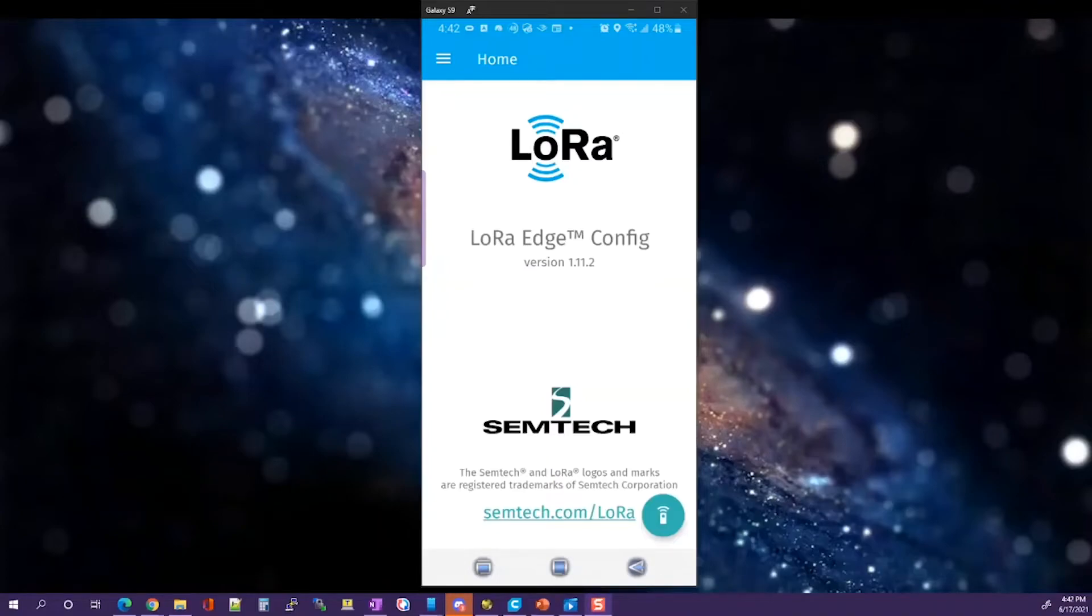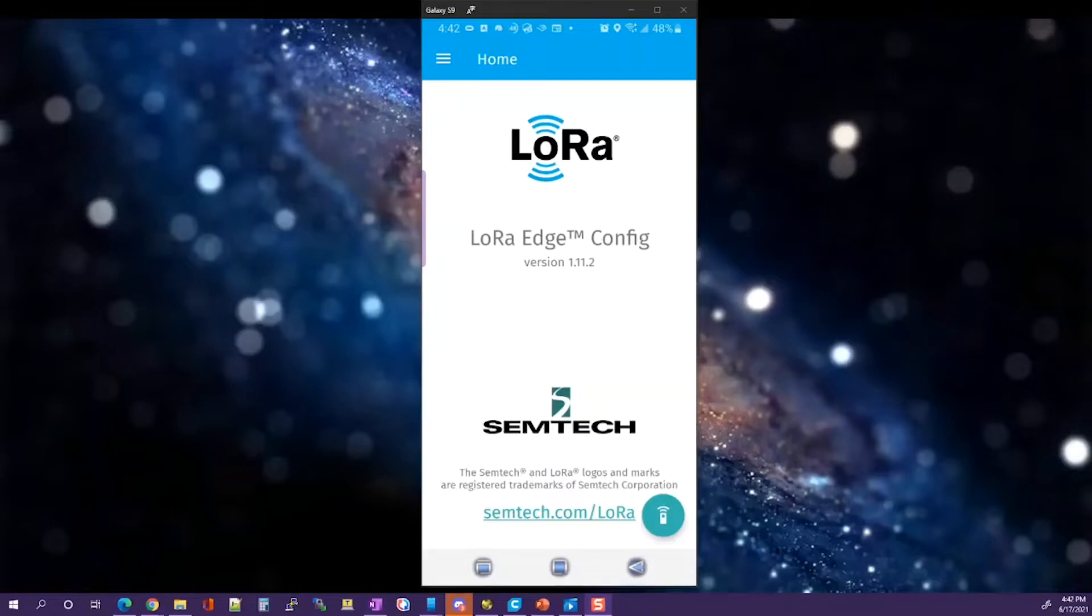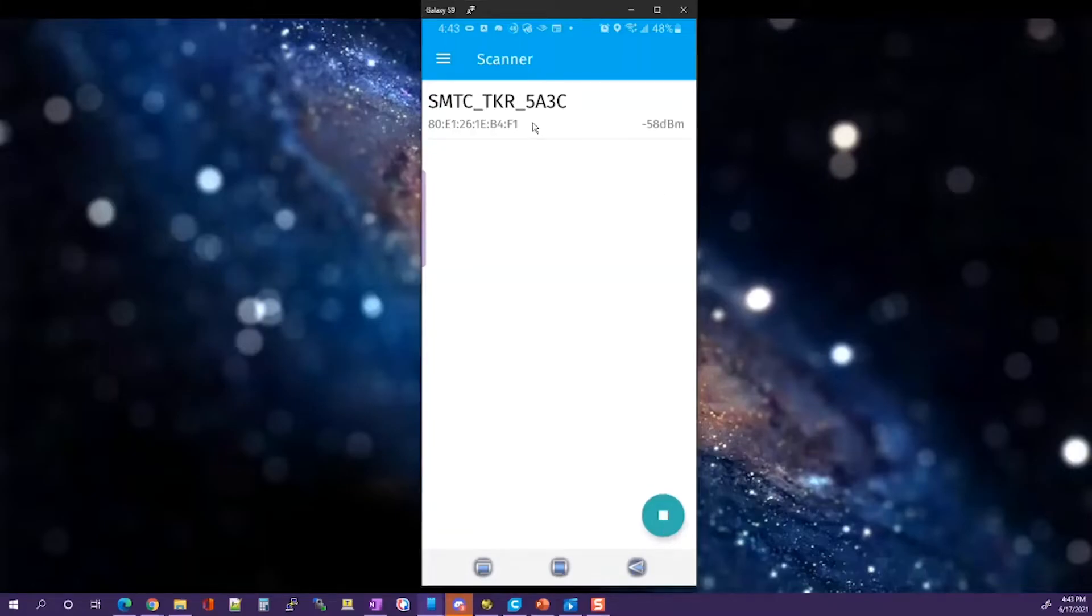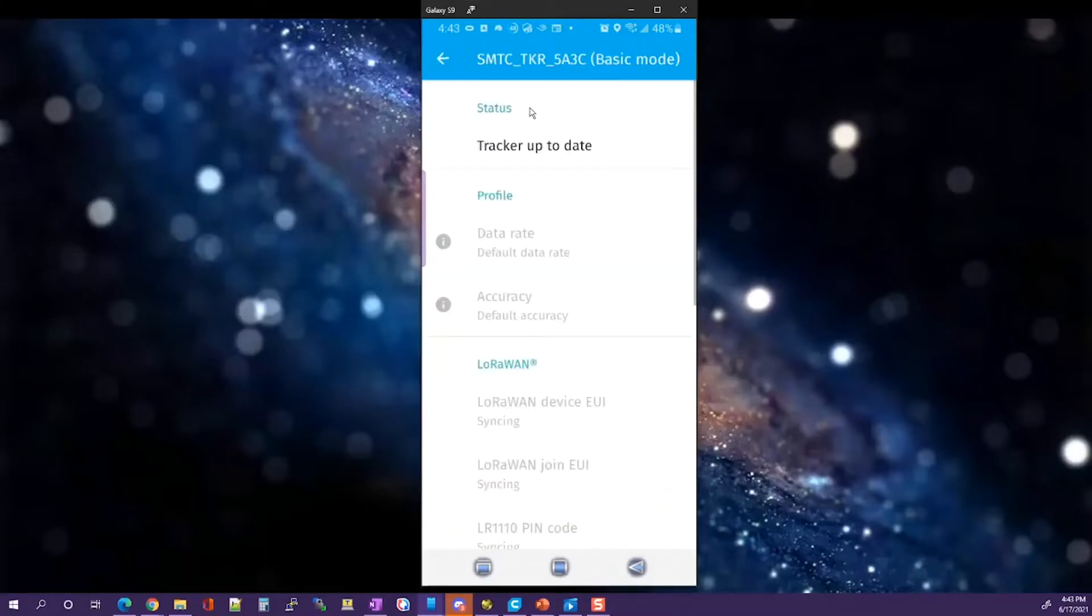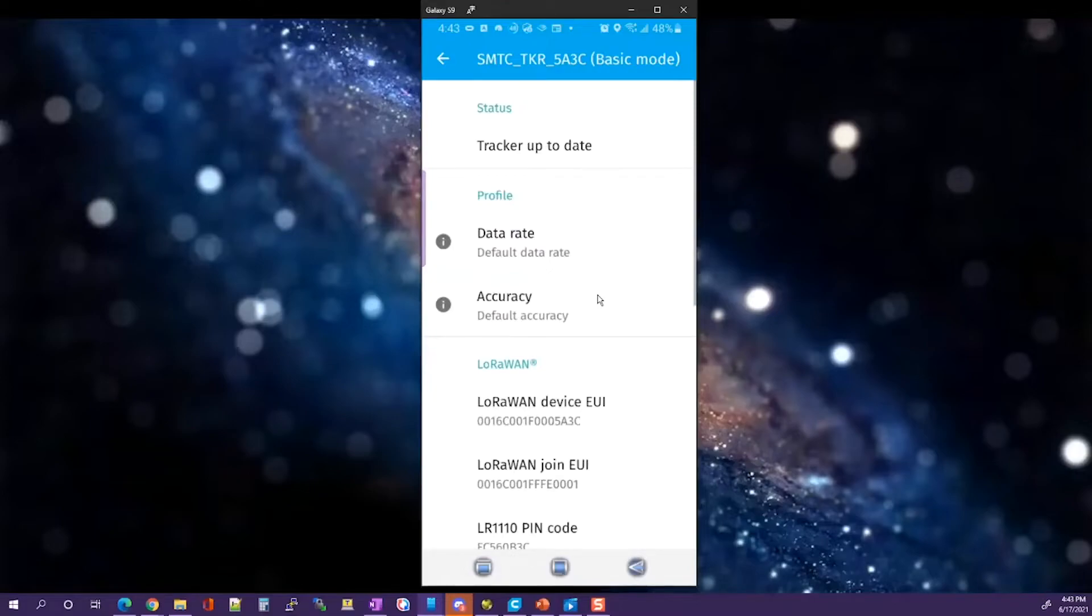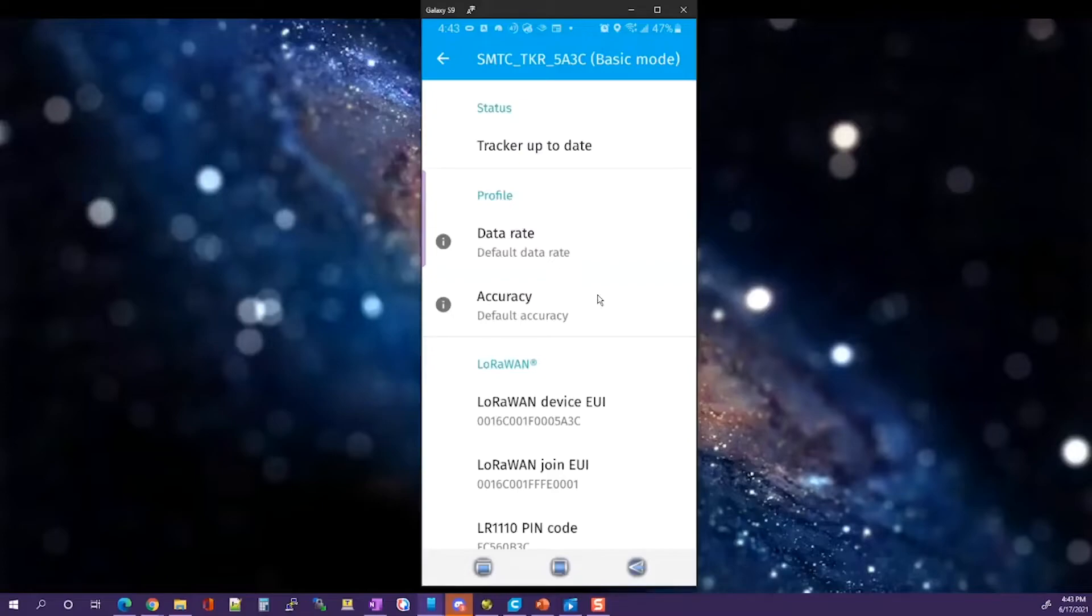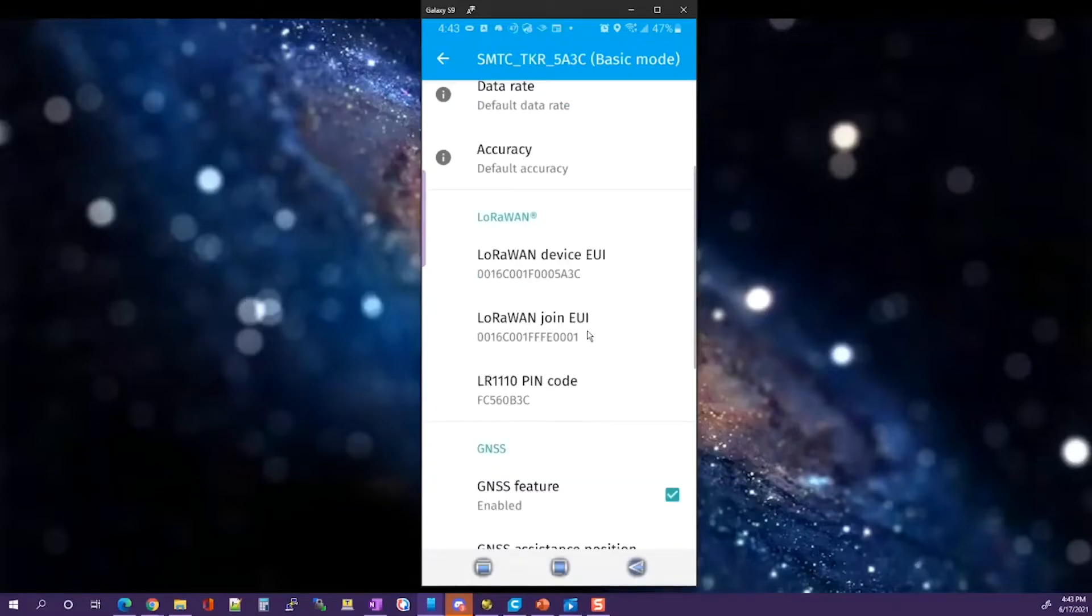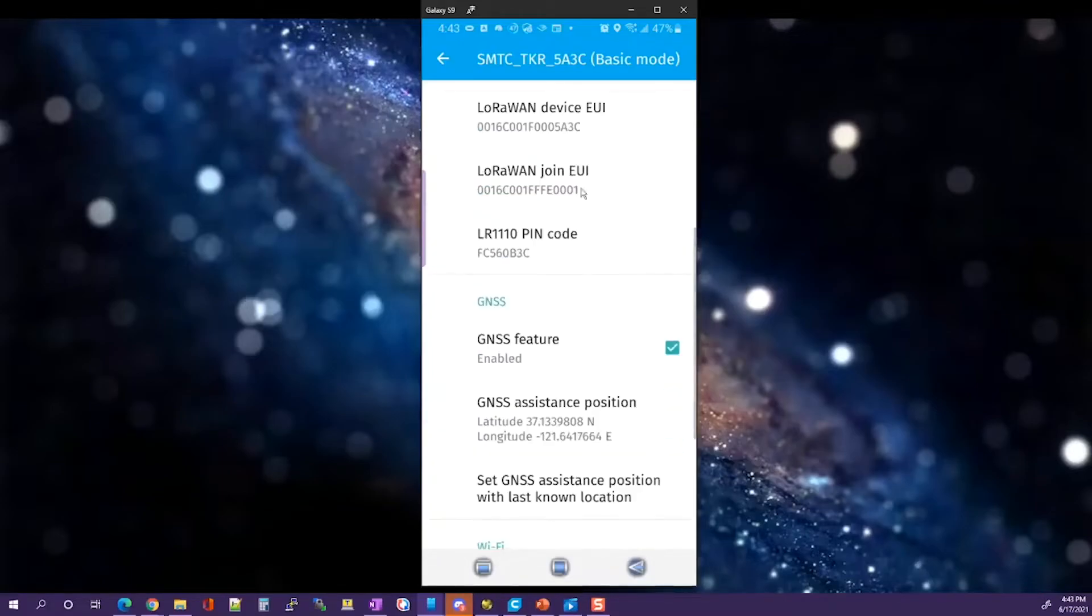Once you are in Bluetooth pairing mode on the device, return to the LoRa Edge config application and select the radio button in the lower right-hand corner. This will show a tracker at the very top. Click on that tracker configuration. The device will pair with the phone and download information about the tracker to your display. It gives you things like the device EUI, the JOIN EUI, PIN code, and configuration information.